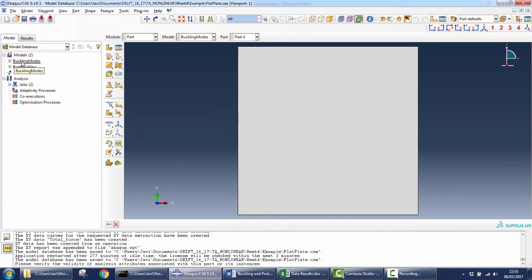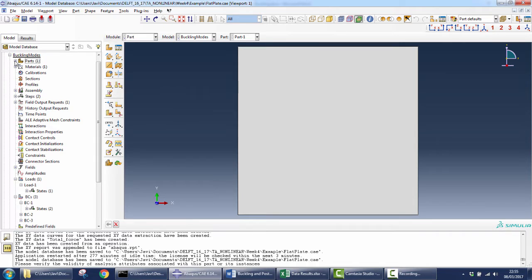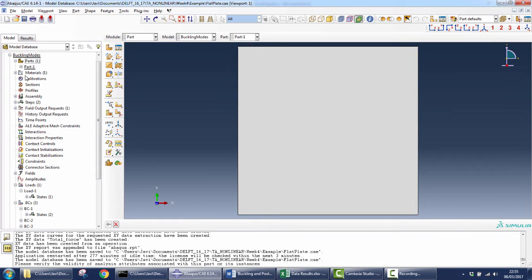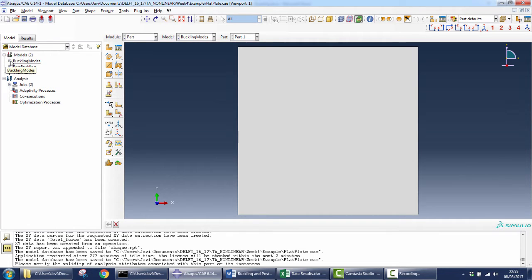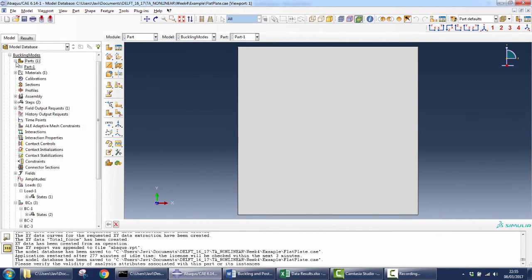I have created two models, one for each analysis: one for the linear eigenvalue and one for the post-buckling. Basically they have the same part and material definition, but they are a little bit different in the step, load, and boundary condition. I will show you this difference right now. First, I'm going to start with the linear eigenvalue analysis.